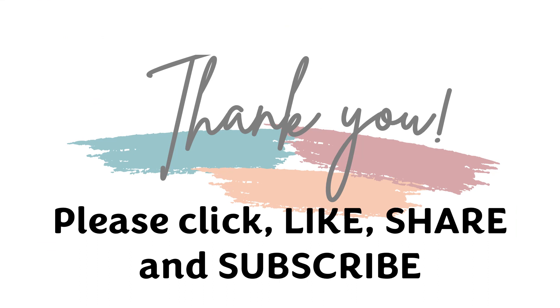If this video helps you, please click like, share and subscribe. Thank you so much for watching. Bye.